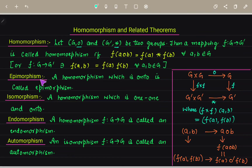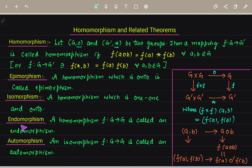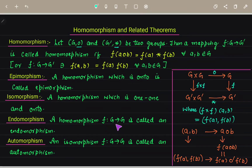The next definition is epimorphism: a homomorphism which is onto is called an epimorphism. Isomorphism means a homomorphism which is both one-one and onto. Then endomorphism means a homomorphism F from G to G — that is, from the same group to itself — is called an endomorphism.